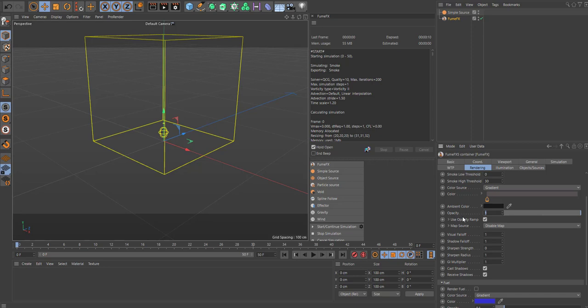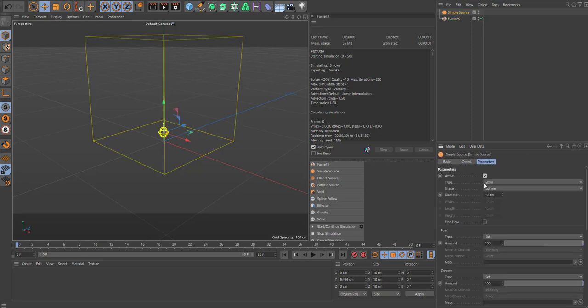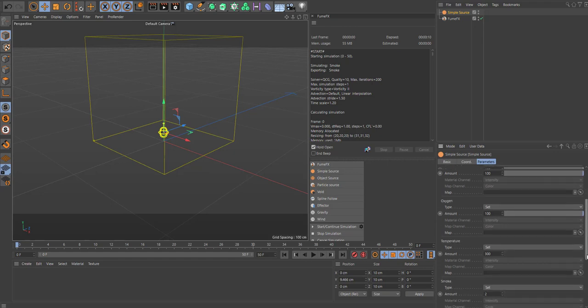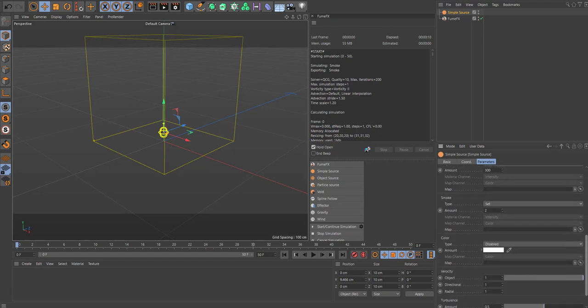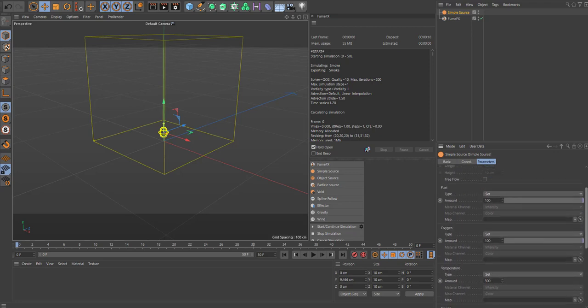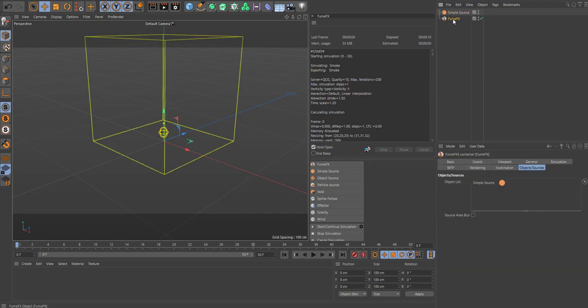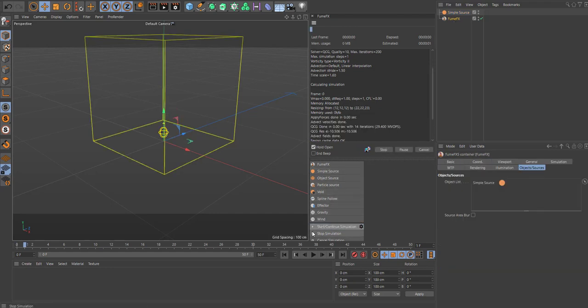In the rendering, we don't want fire, just smoke. Let's give it a dark grayish color like so. Opacity maybe 3. For the object source simple source, we want to generate a lot of smoke so let's just say 4 for the smoke and leave the other ones as they are. Let's make a quick sim and see what we got here.